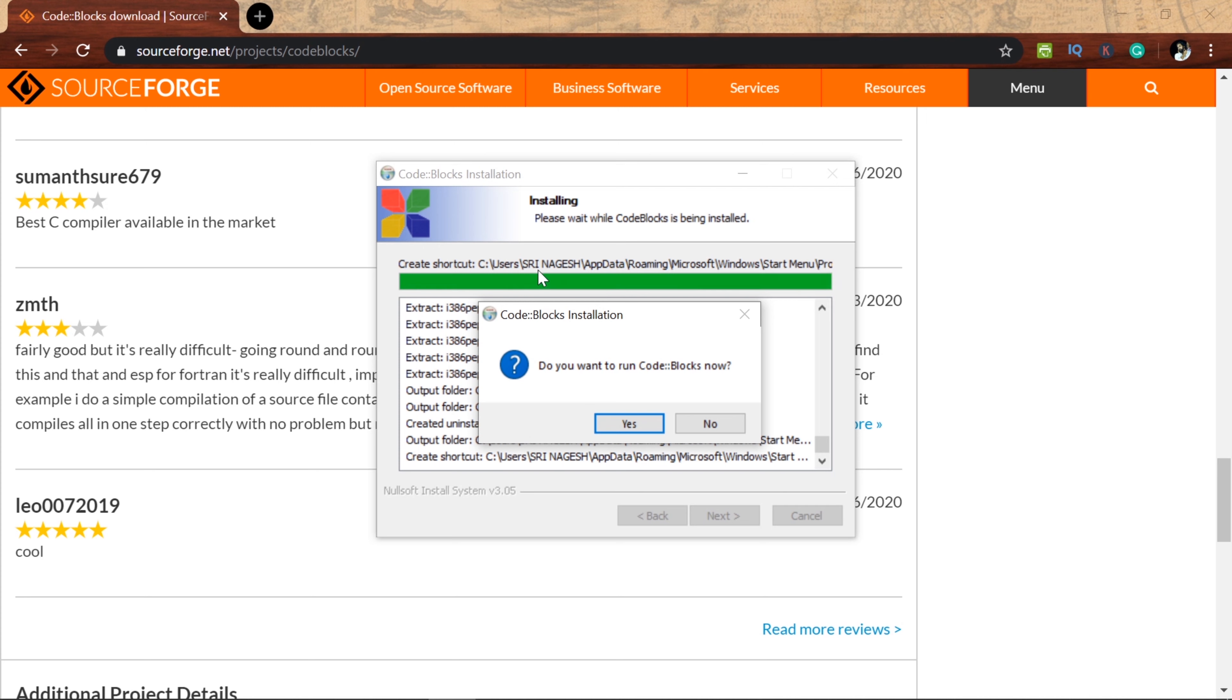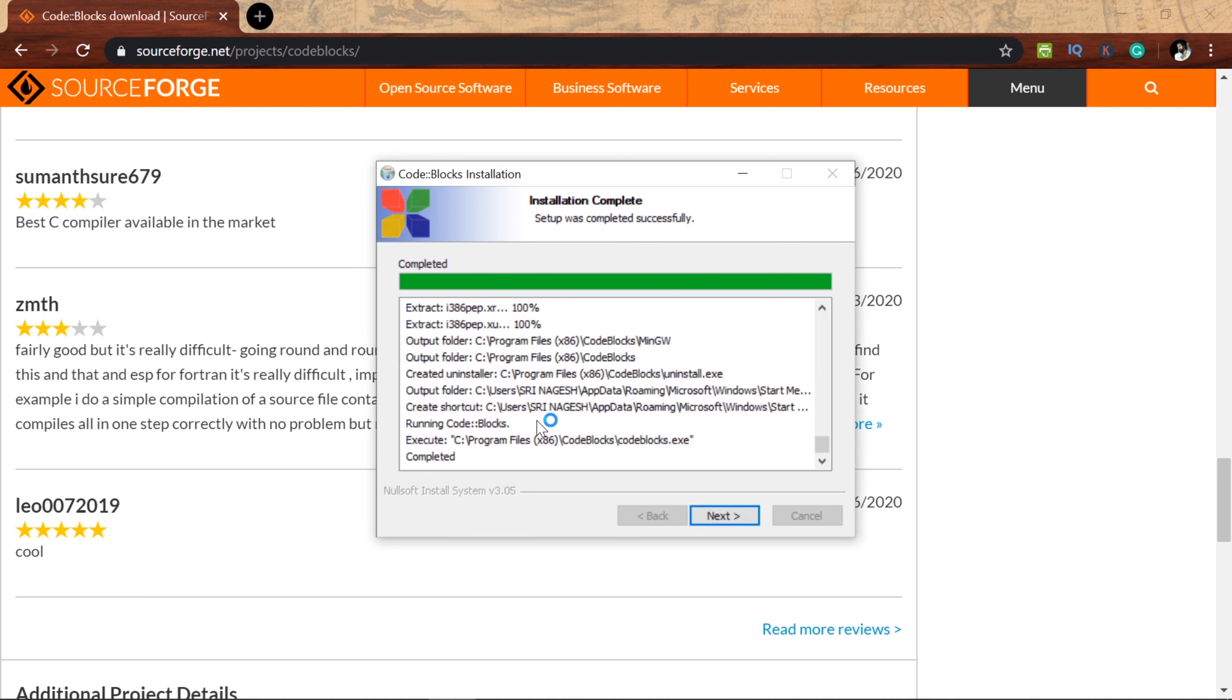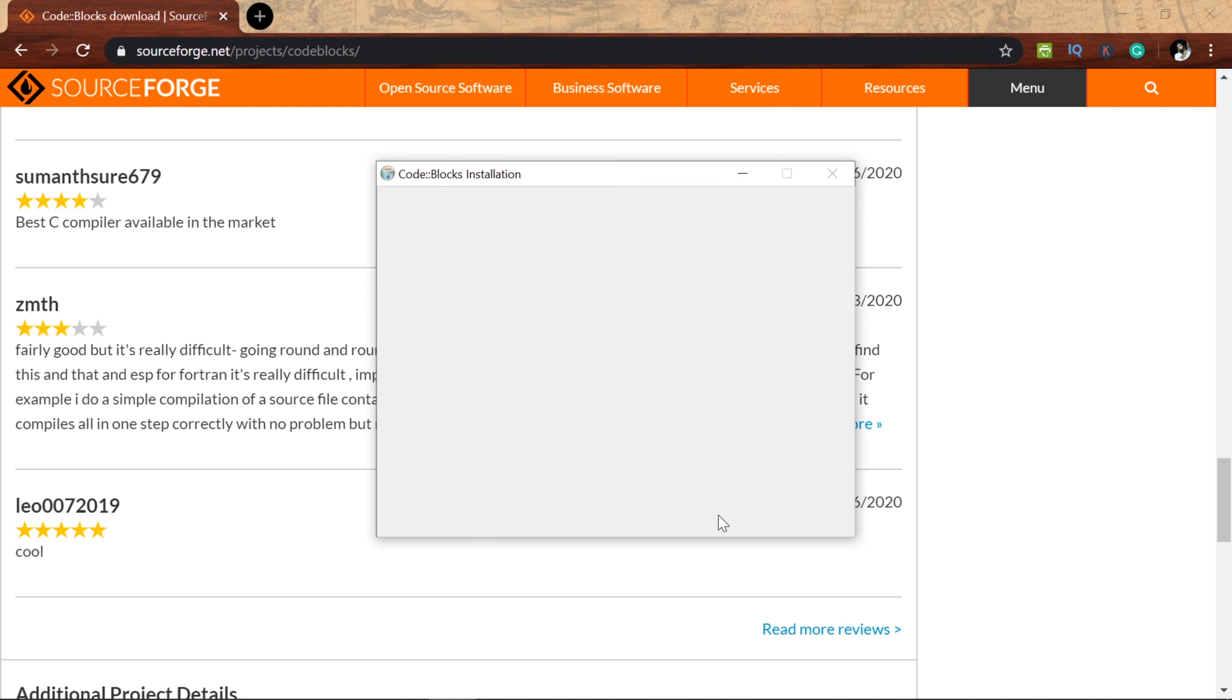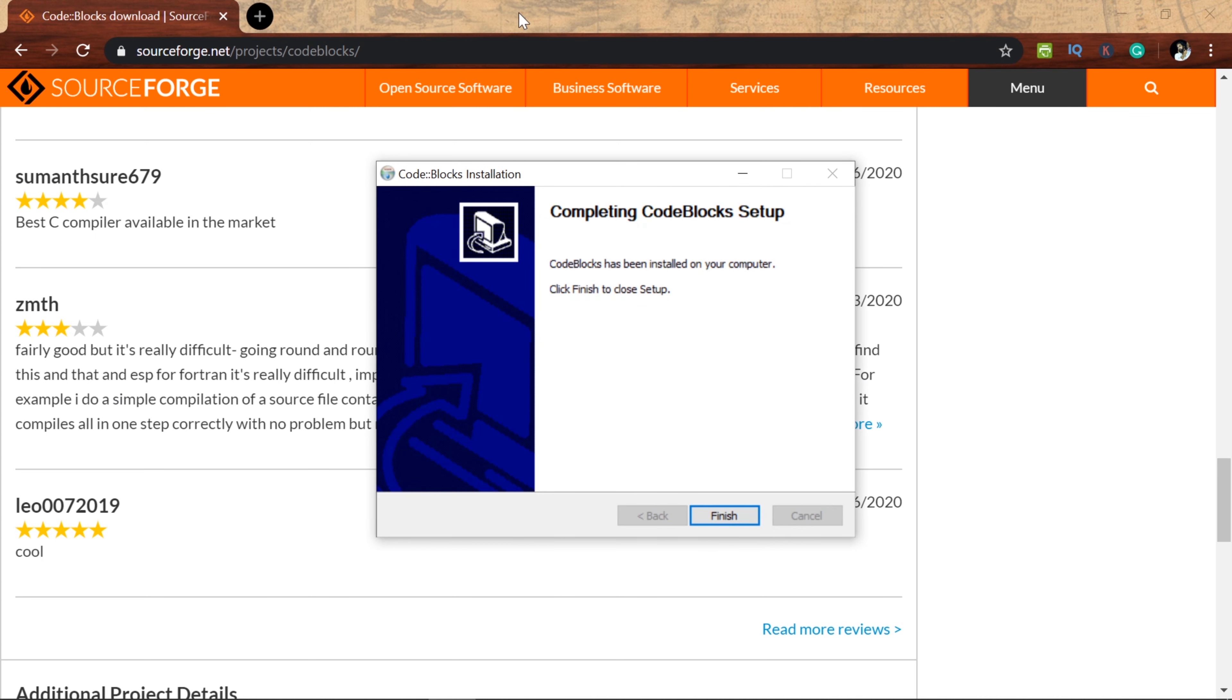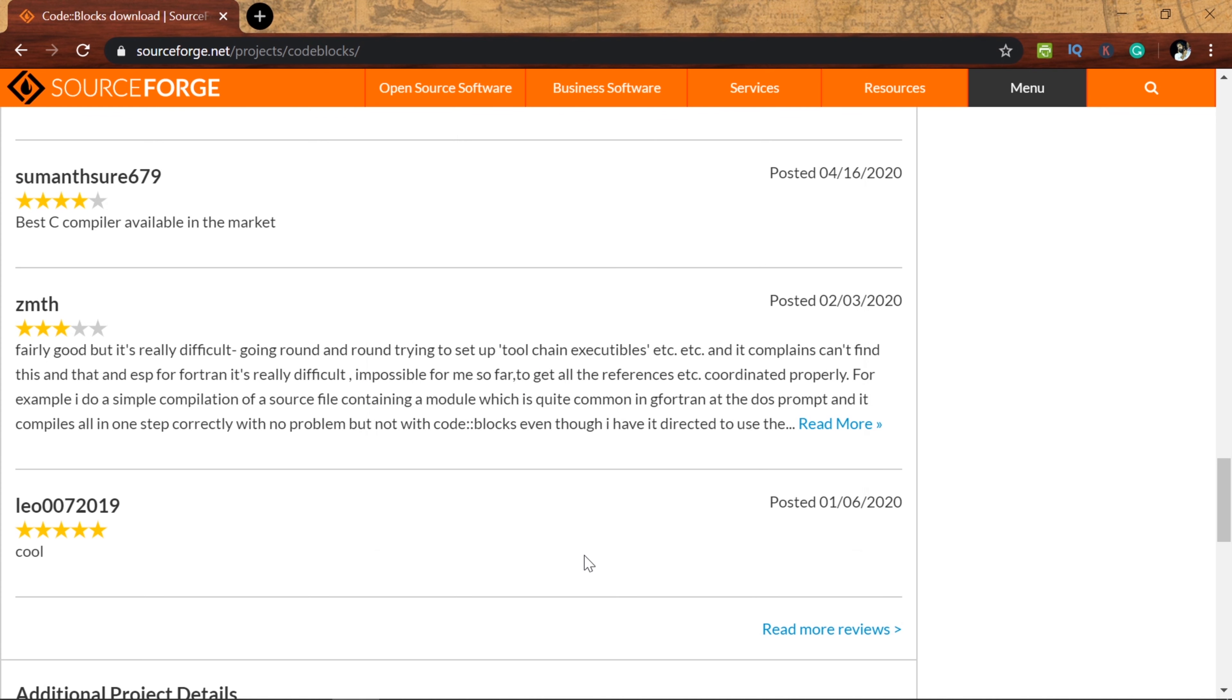Installation is done. You want to run Code::Blocks now. Click on it. Next, click on it. Click on completing Code::Blocks setup. Finish it, click on it.